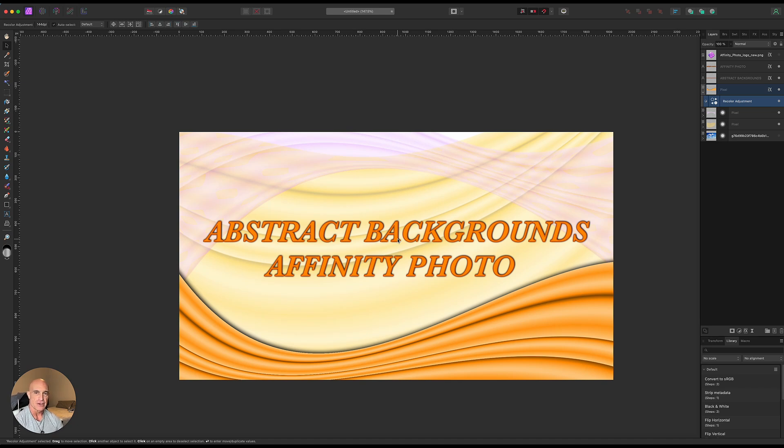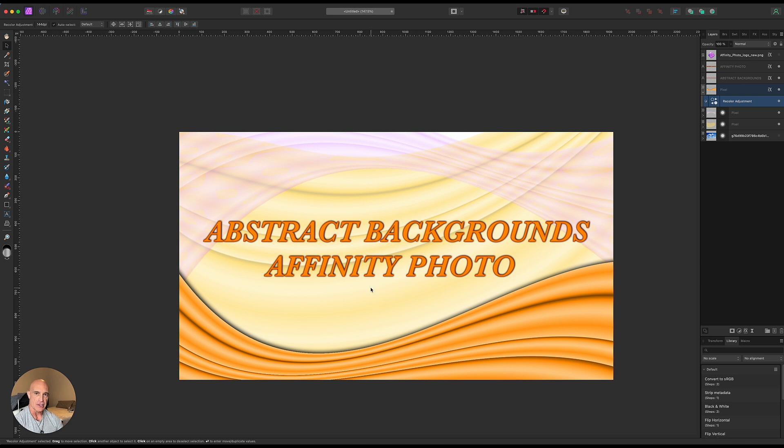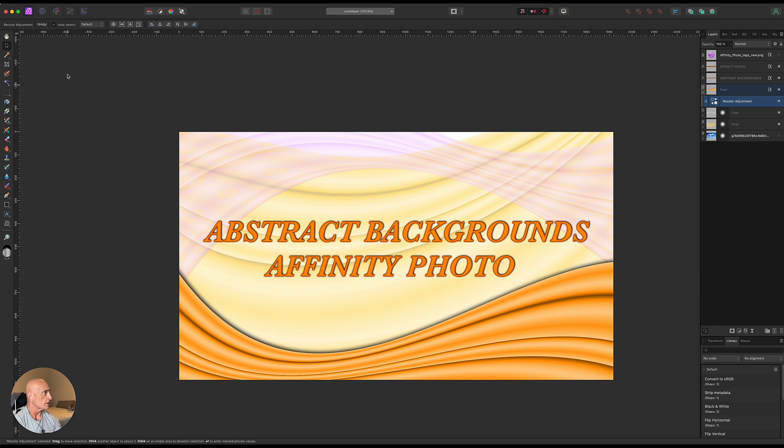Welcome to another Affinity Photo tutorial. Today we're going to be creating an abstract background. This is actually pretty easy to do but you end up with a pretty elegant looking background. So let's go ahead and get started.